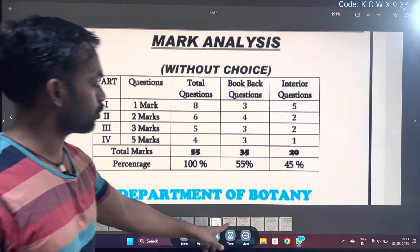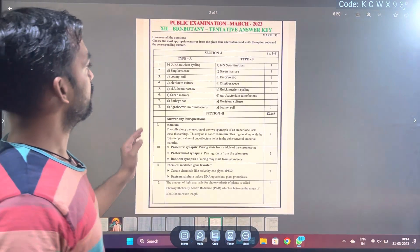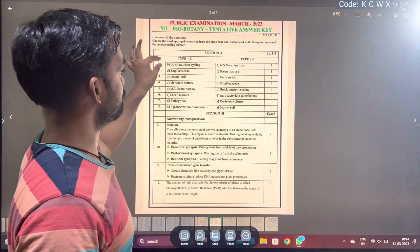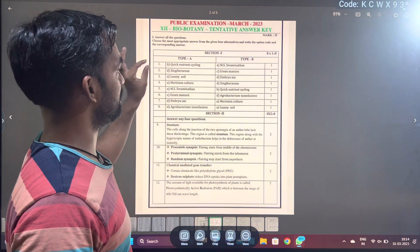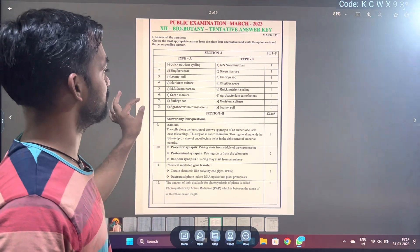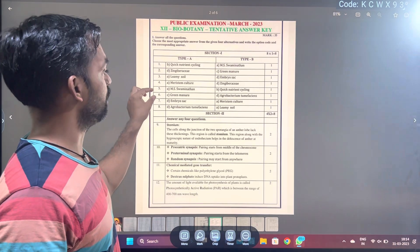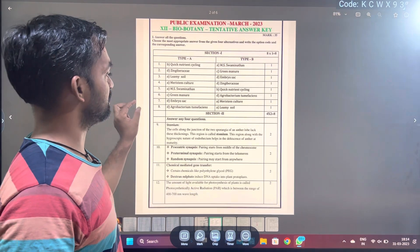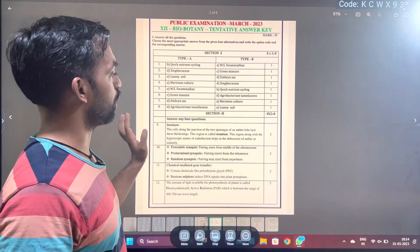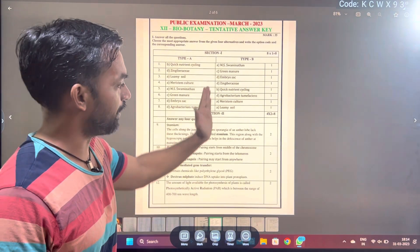Next, if you look at the 1-mark section, we have to look at Type A and Type B. In the first question: nutrient cycling. Second question: Zingiberaceae. Third question: low mesial. Fourth question: meristem culture. Fifth question: MS Swaminathan. Sixth question: green manure. Seventh question: embryo sac. Eighth question: Agrobacterium tumefaciens — answer B, you can find it.